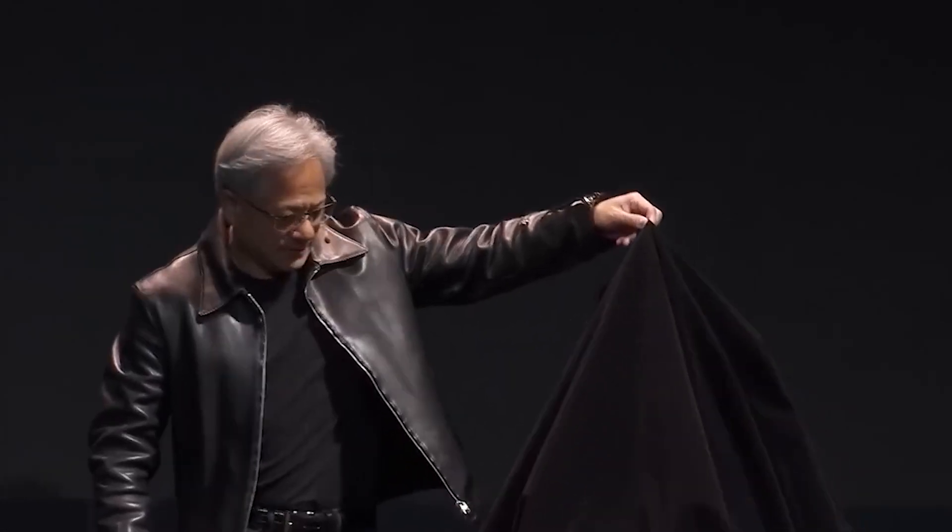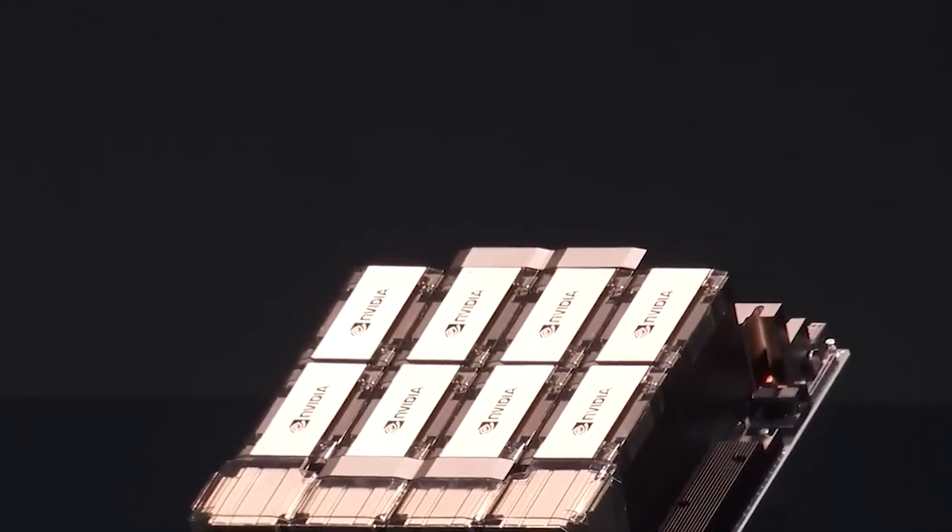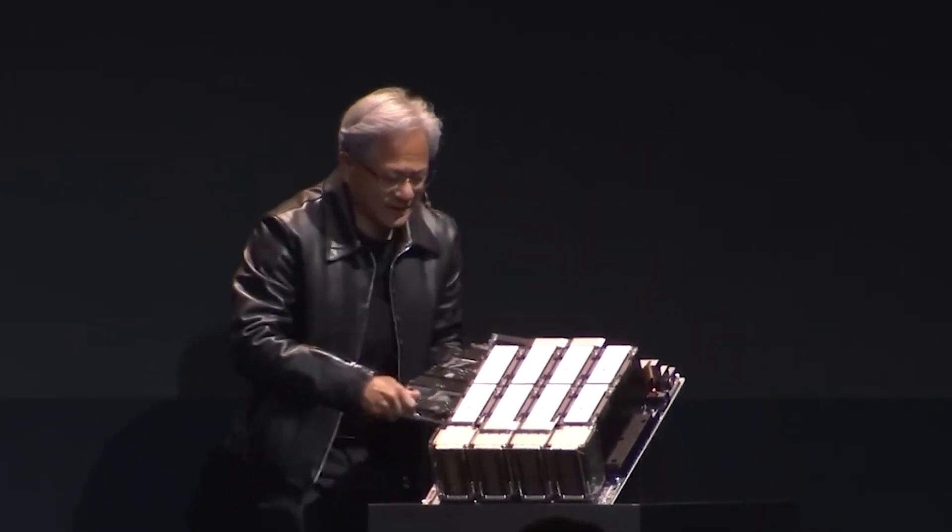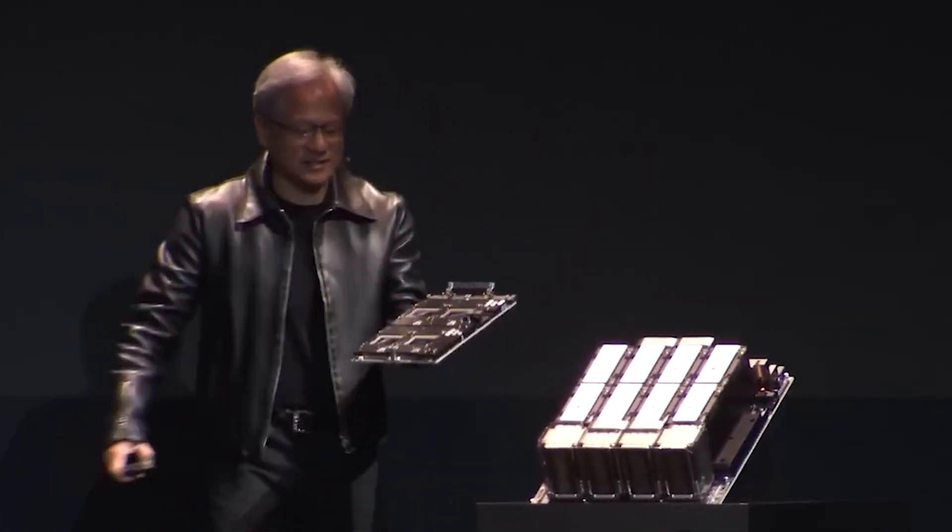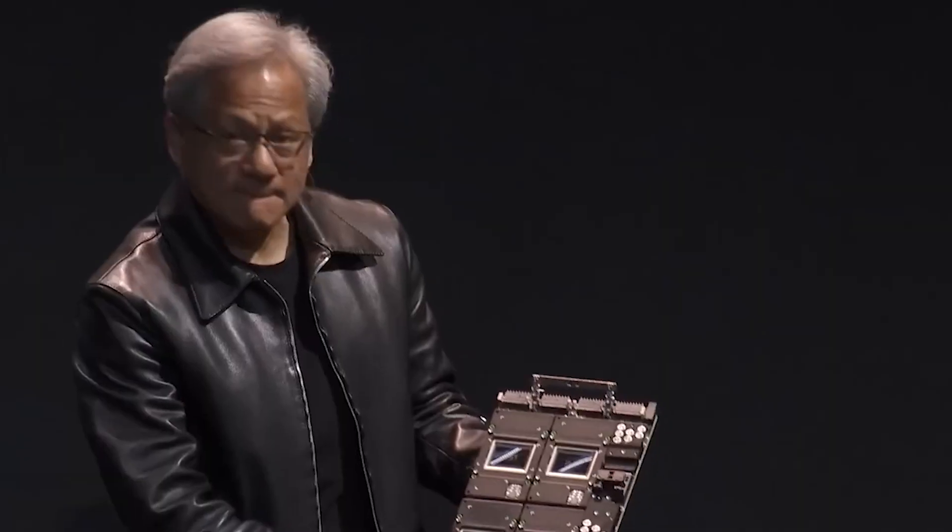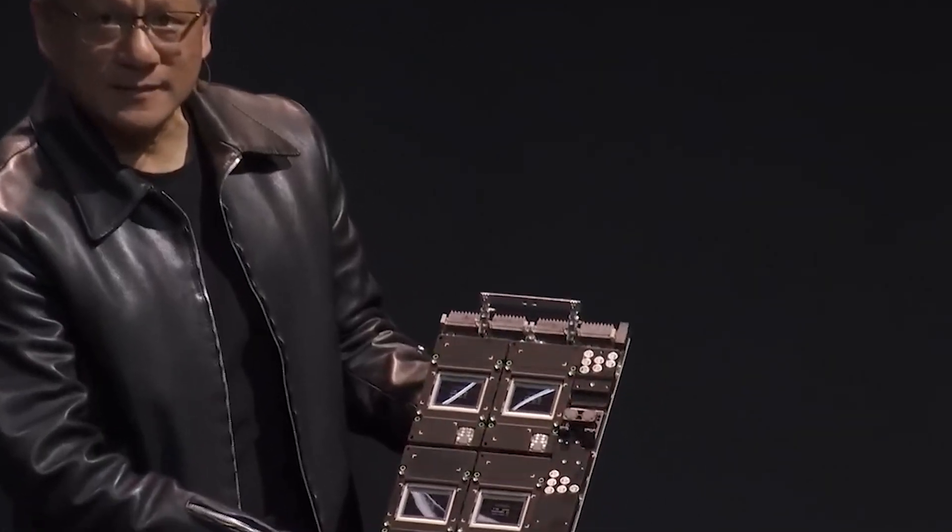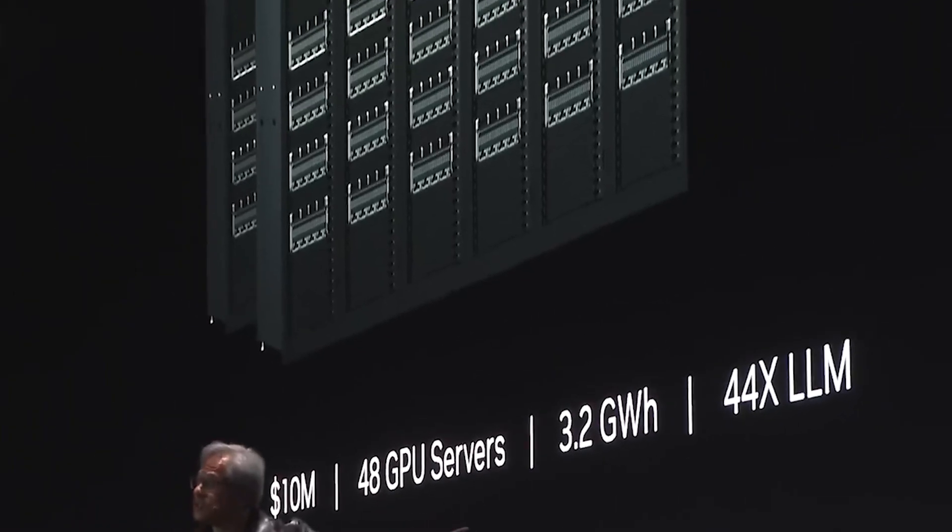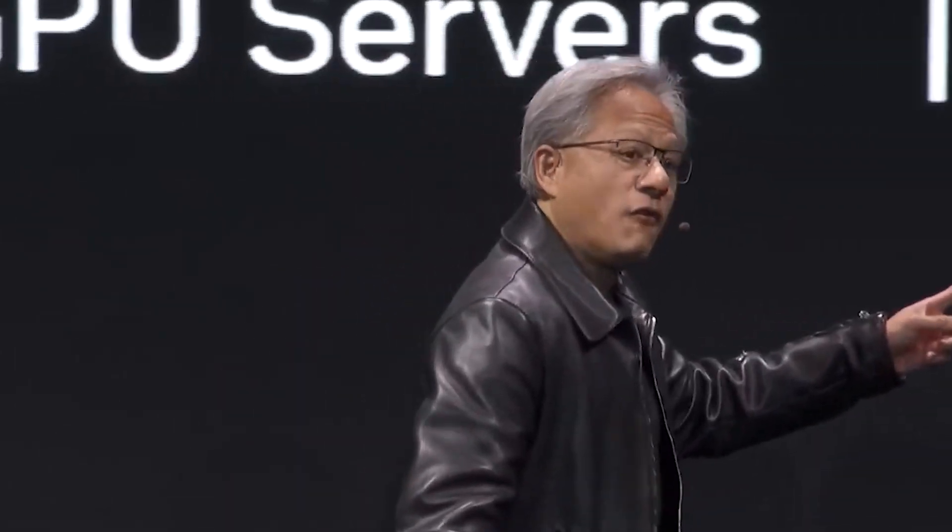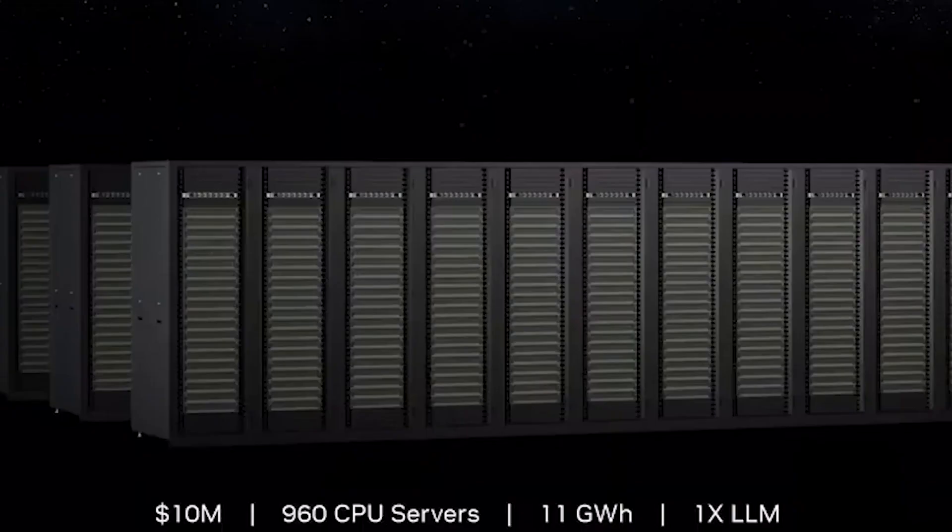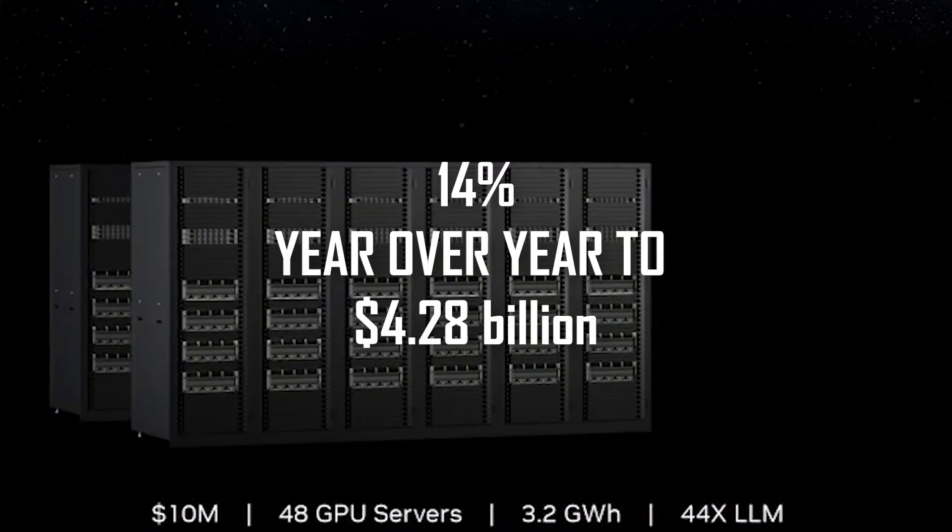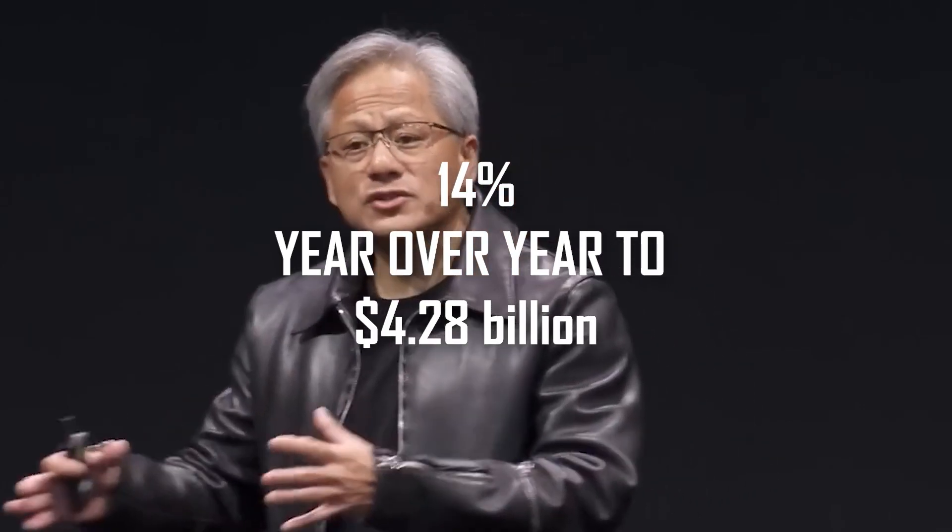The rapid spike in demand for graphics cards to power AI applications has eluded AMD. Analysts predict NVIDIA has 80 to 95% of this market, with data center sales climbing 14% year-over-year to $4.28 billion in Q1 fiscal 2024.